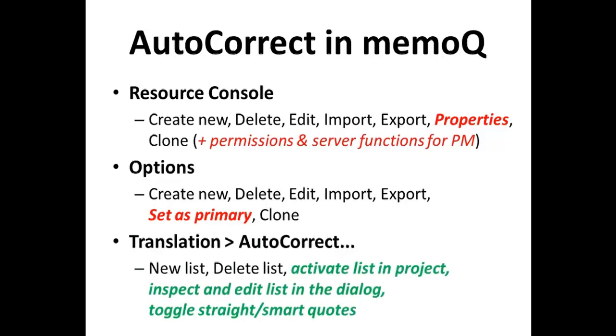And in an active project, under the translations menu and the autocorrect command, you can create a new list, you can delete a list, you can activate any number of lists in a project and inspect and edit the content of those lists in the dialog, and you can also toggle straight in smart quotes.